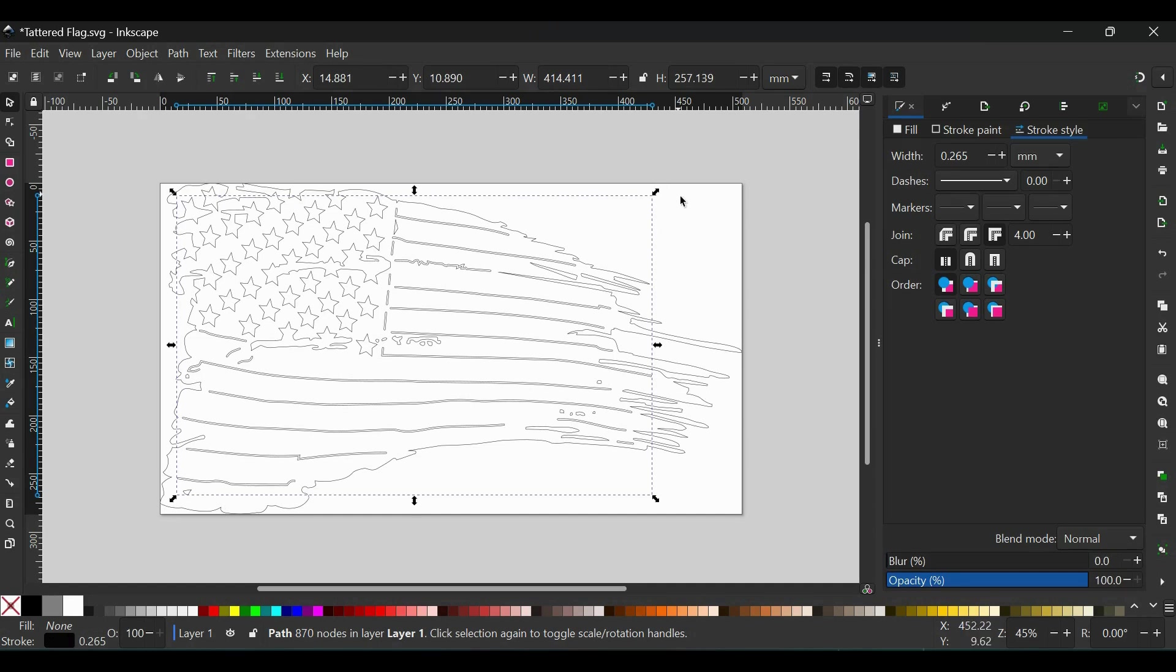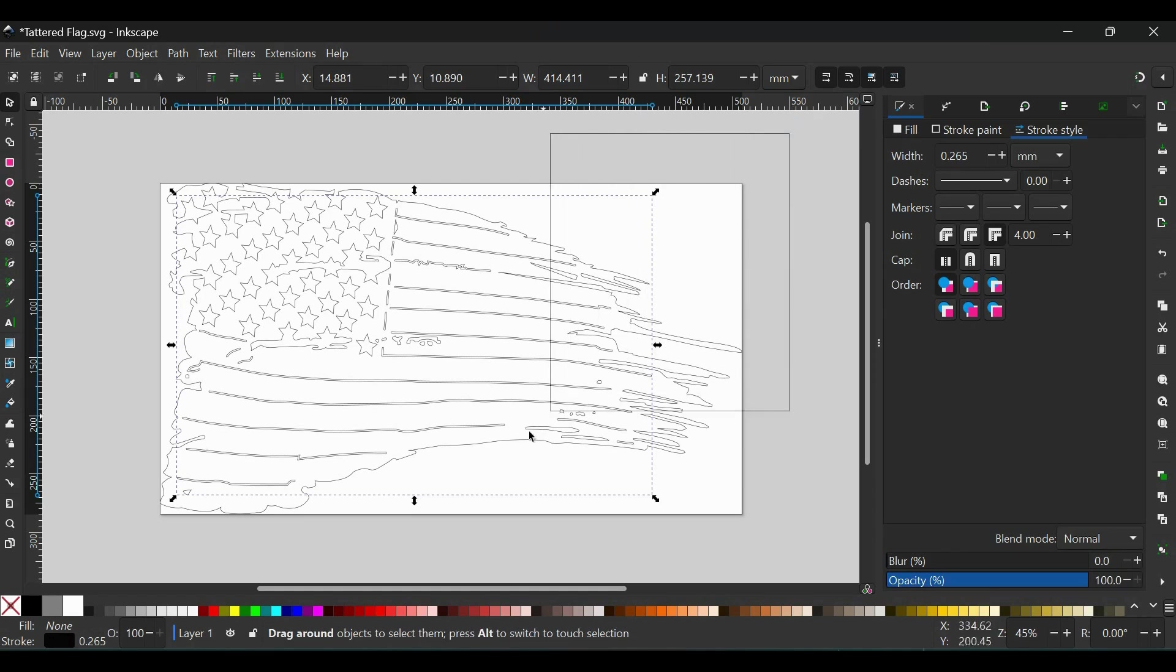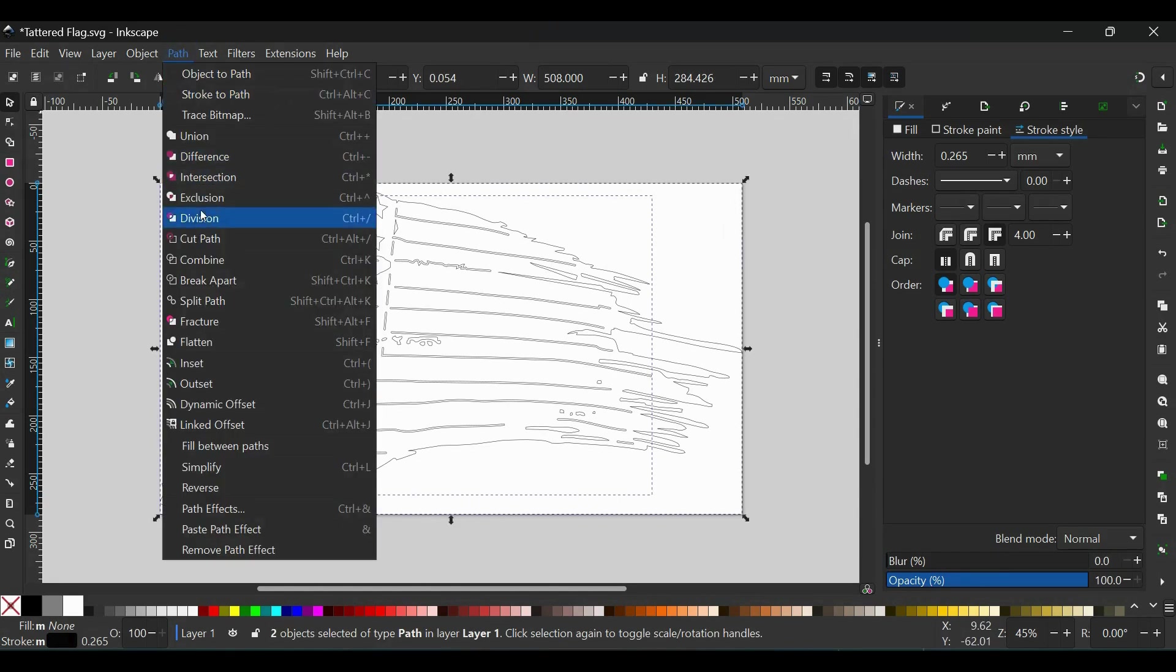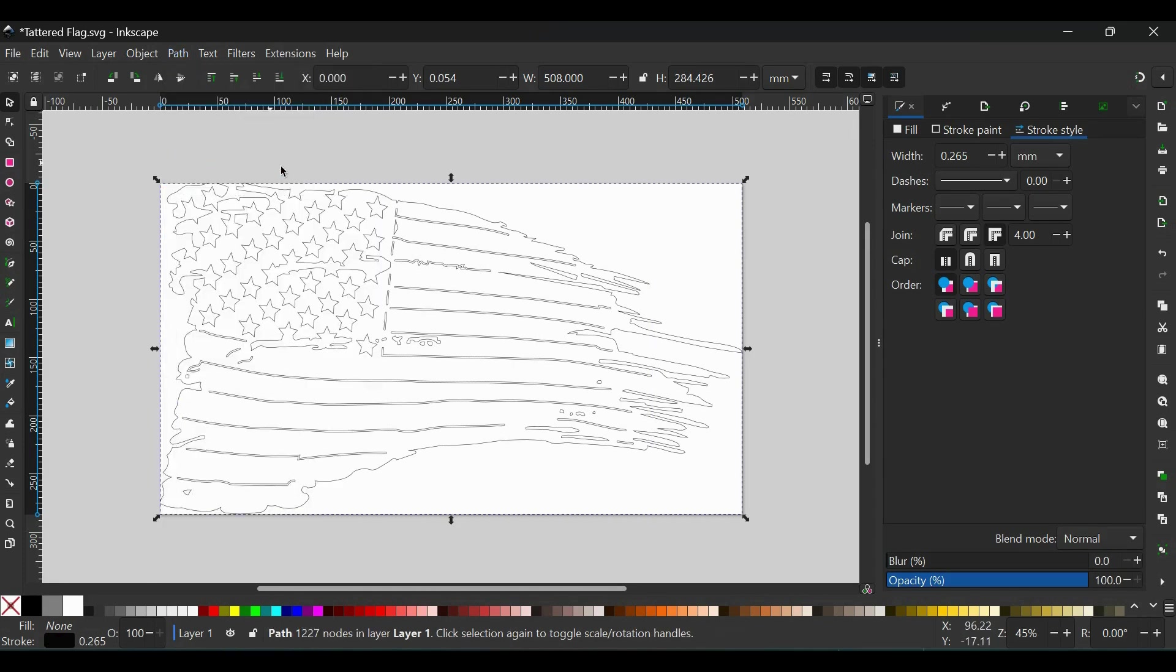Now the inside contours are on top. Now once again, I can click, drag a box around everything, and now I just go Path, Difference. And now this is all one path.